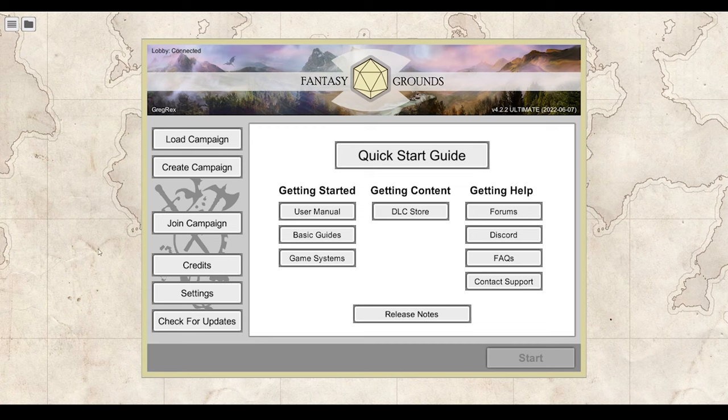We are now recording a new Fantasy Grounds Mongoose GM 101 class. We have a live audience — three students with us: Australis and Jaser North. Their voices will probably be recorded as they ask questions. For tonight's session over the next hour and a half, we're going to cover the creation of a game table for Mongoose Traveler, setting up the options, loading the data library, and the various GM tools for running an adventure.